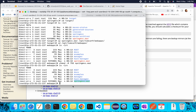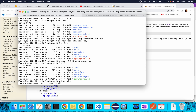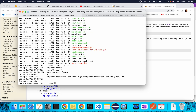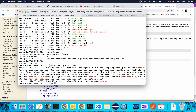Go to the Tomcat bin folder. There you'll find the startup.sh file to start Tomcat. Execute it with ./startup.sh — Tomcat has started. Verify by running ps -ef | grep tomcat. You can see Tomcat is running from /opt/tomcat9.